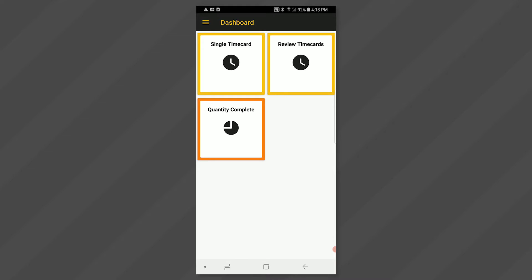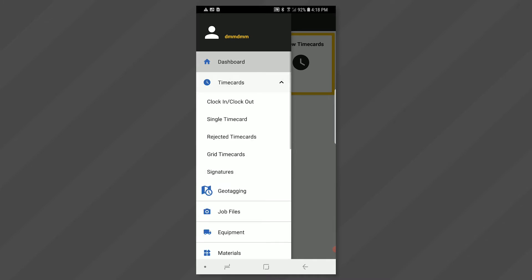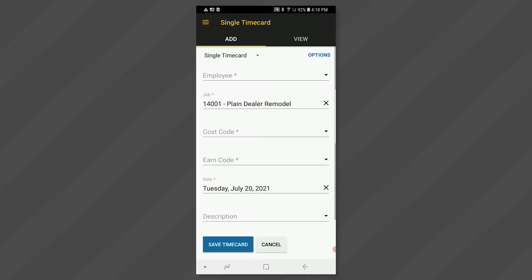If you have not set up your dashboard, you can access the menus by clicking on the menu icon in the upper left corner, and then selecting the specific entry item, in this case timecards, and then single timecard. For the purposes of this video, though, we will assume that the dashboard has been set up.